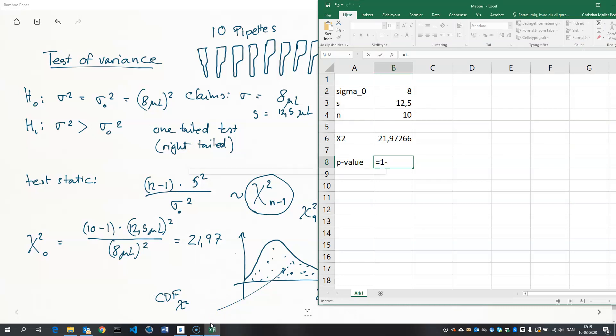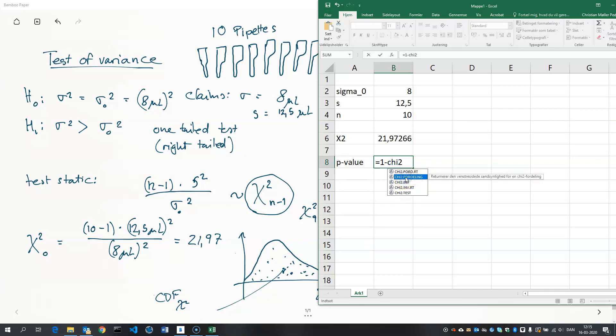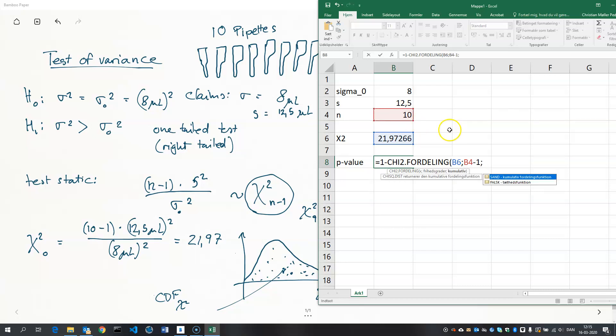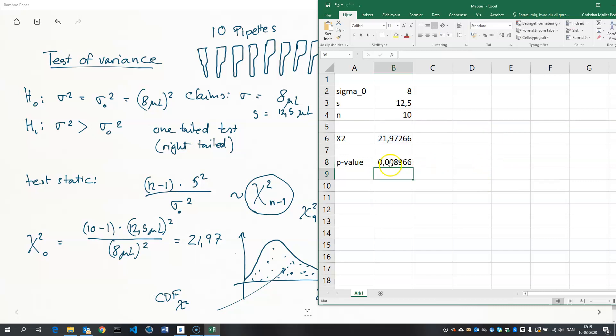So, we need the CDF of the chi-square. So, I'll write chi-squared. And if you're English-speaking, then it's called chi-squared.dist. But this is a Danish version of Excel. So, it's called chi-squared-feeling, which means distribution. And we need to plug in the test statistic here. And the degrees of freedom, that's n minus 1. And then, we want the cumulative. So, I'll write true or sent in Danish. Like that. And this is our p-value. So, that's not even 1%. It's less than 1%. It's 0.9% roughly.